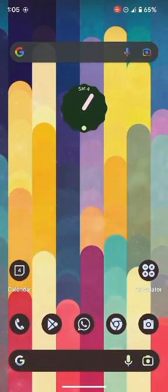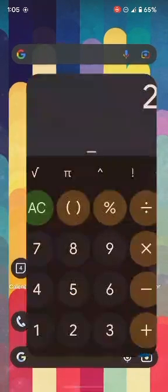However, from Android 14 onwards, it will now give you a sneak peek of what's behind the app, so you could decide accordingly whether or not you want to close the app. So let me first show you how to enable this feature and then we will have the discussion.